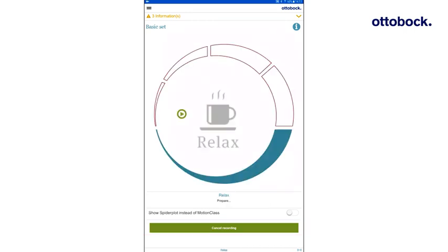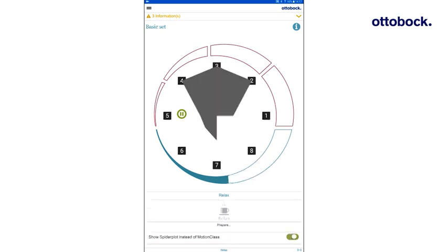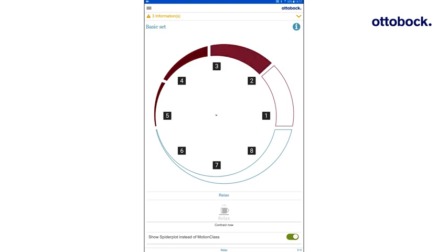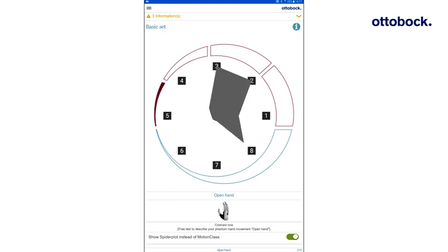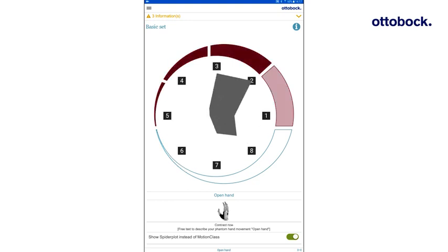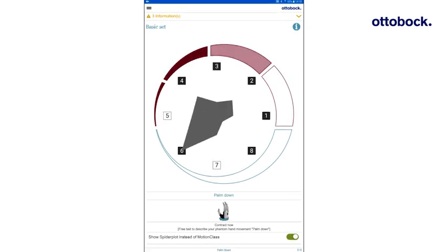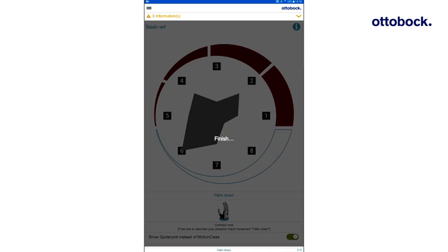Instead of an image of the movement, the spider plot can also be displayed. To toggle this feature on or off, use the switch at the bottom of the page. The display of the spider plot during the recording is used to check whether the currently executed movement pattern corresponds to the previously defined movement pattern. Set 1 is now recorded.